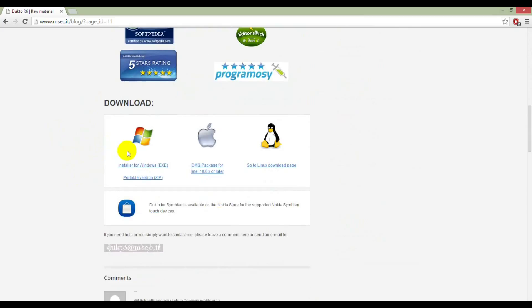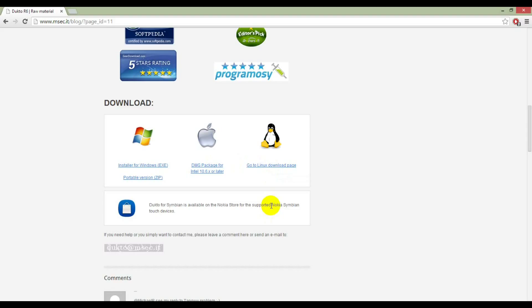Here as you can see that DuckToe is available for Windows platform, iOS platform, Linux platform, even it is also available for Nokia Symbian devices and also available for Android devices. Let's download for Windows.